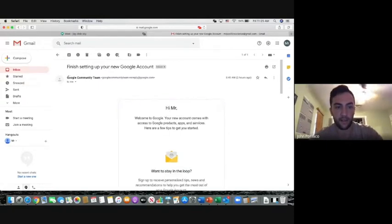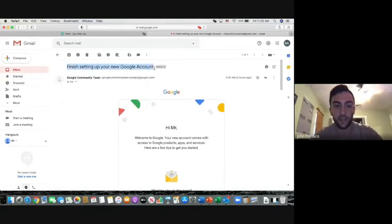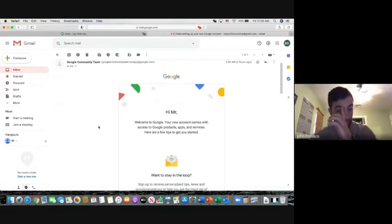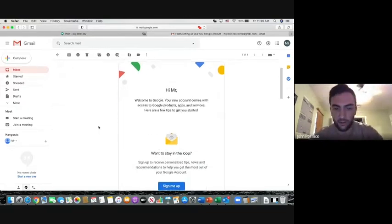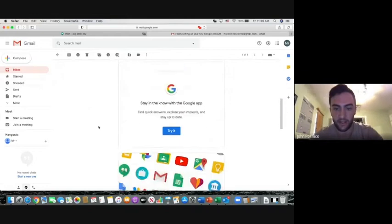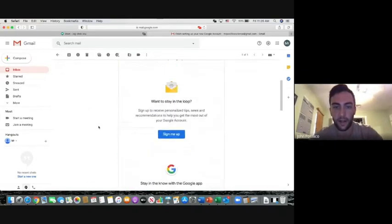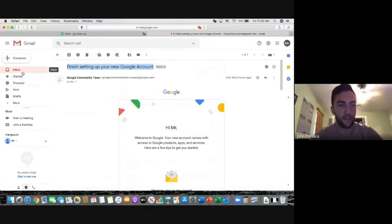If you get an email and this one I have from the Google community team, you click on it and it opens it up. At the top of the email, it says who it's from. Here is the subject of the email. We'll touch on subject in just a second. But this is just an introductory email, pretty basic. You could go through and set up the account or take advantage of all the services that they provide for you.